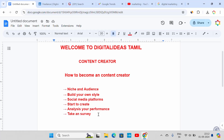First one is niche and audience. As a content creator, you need to choose a niche — like marketing, technology, or sales. There is a niche, like online courses or product promotion.